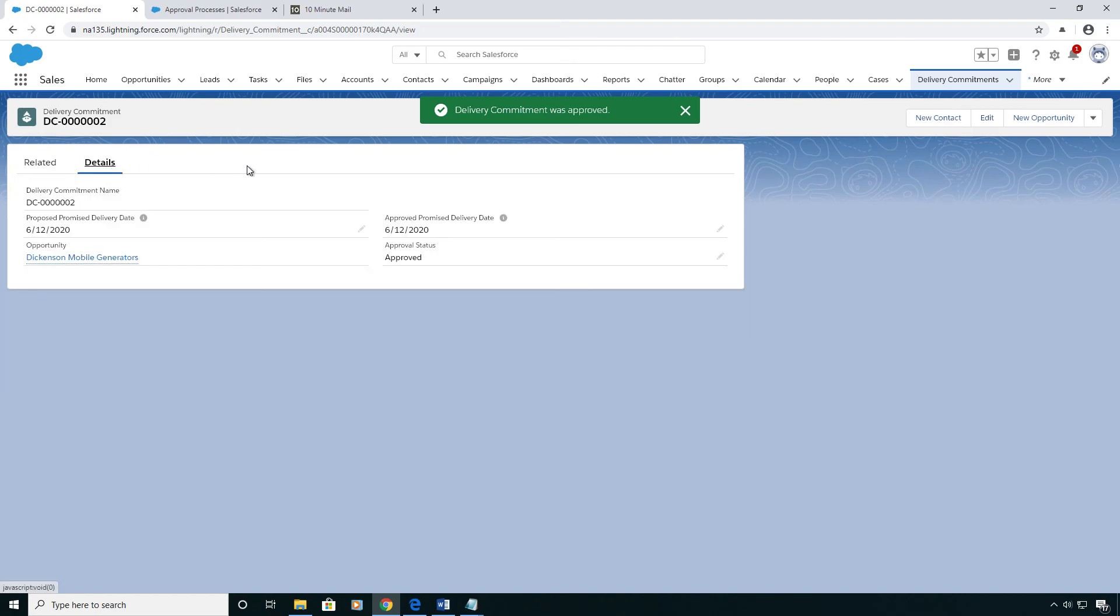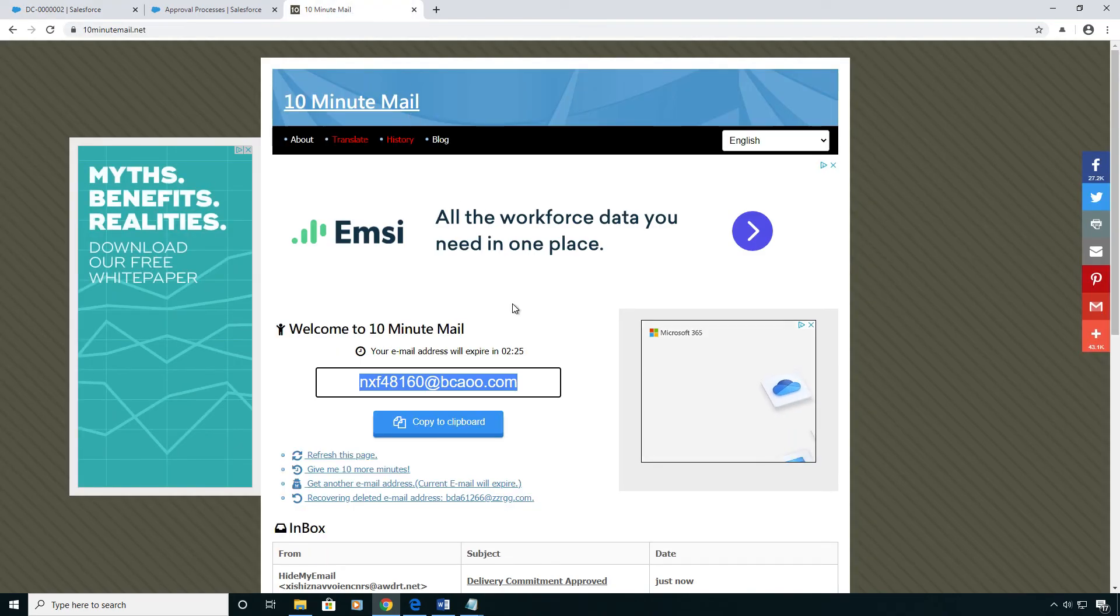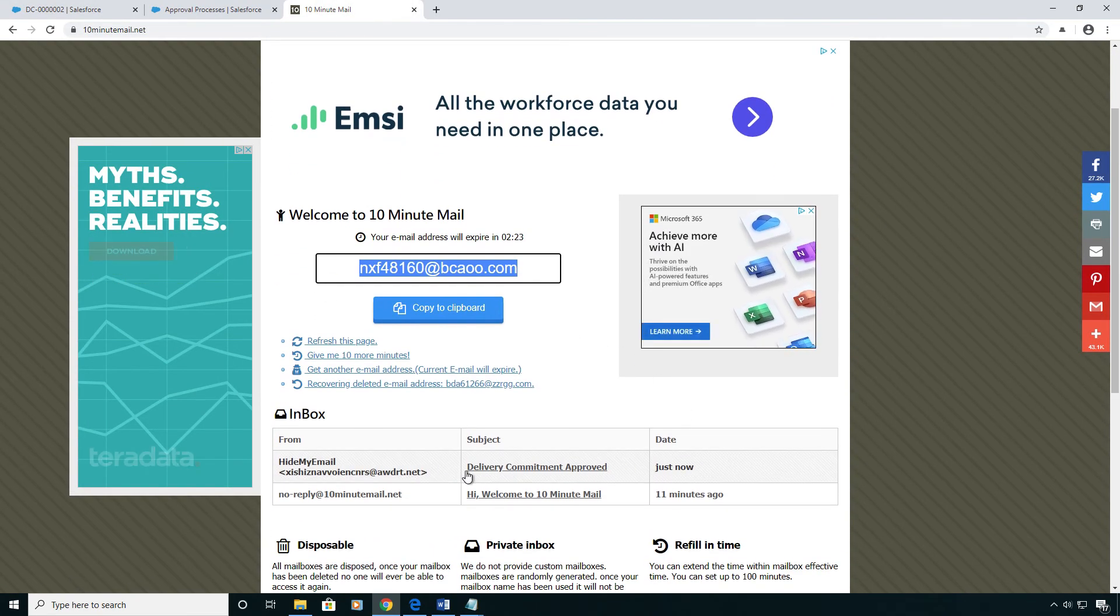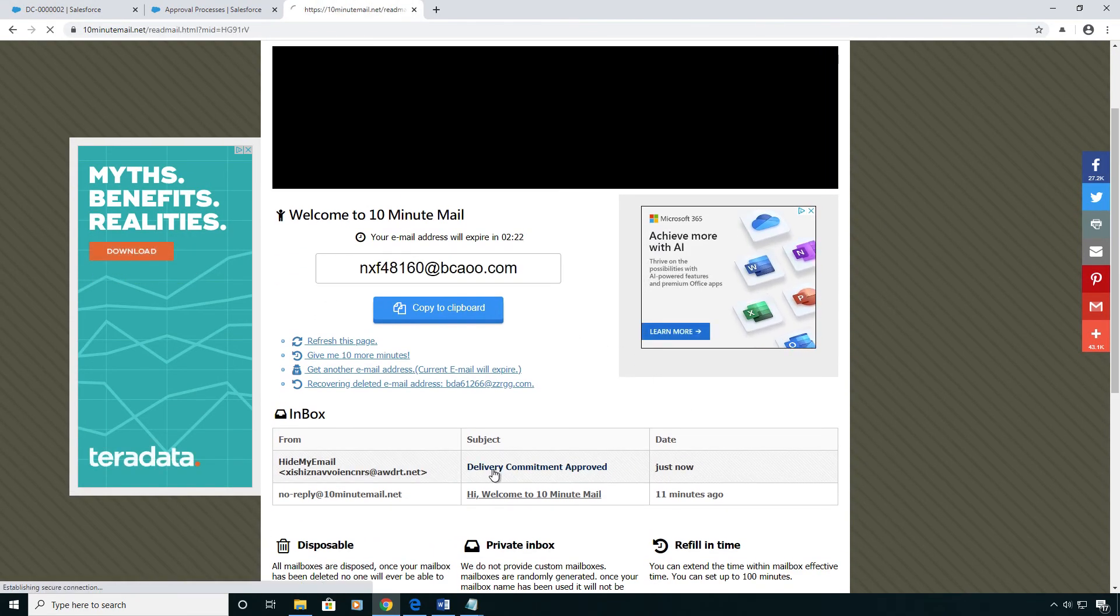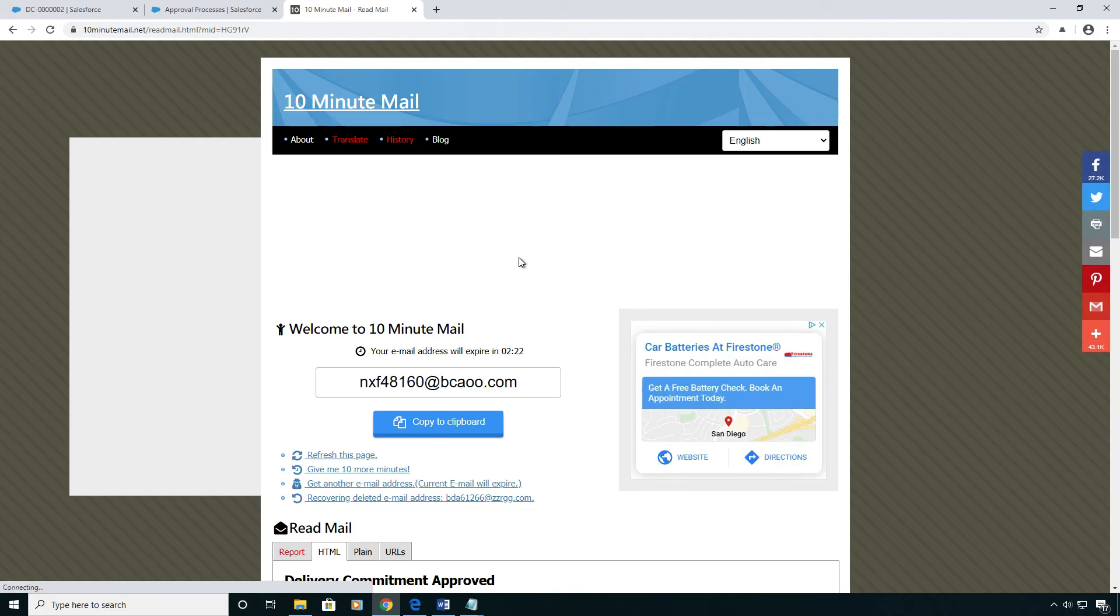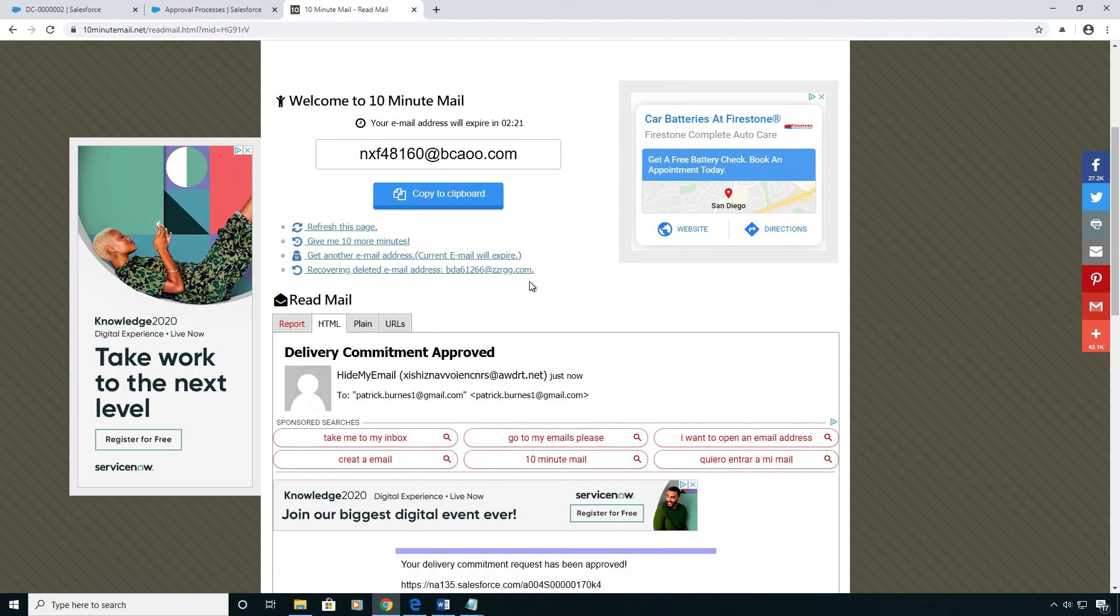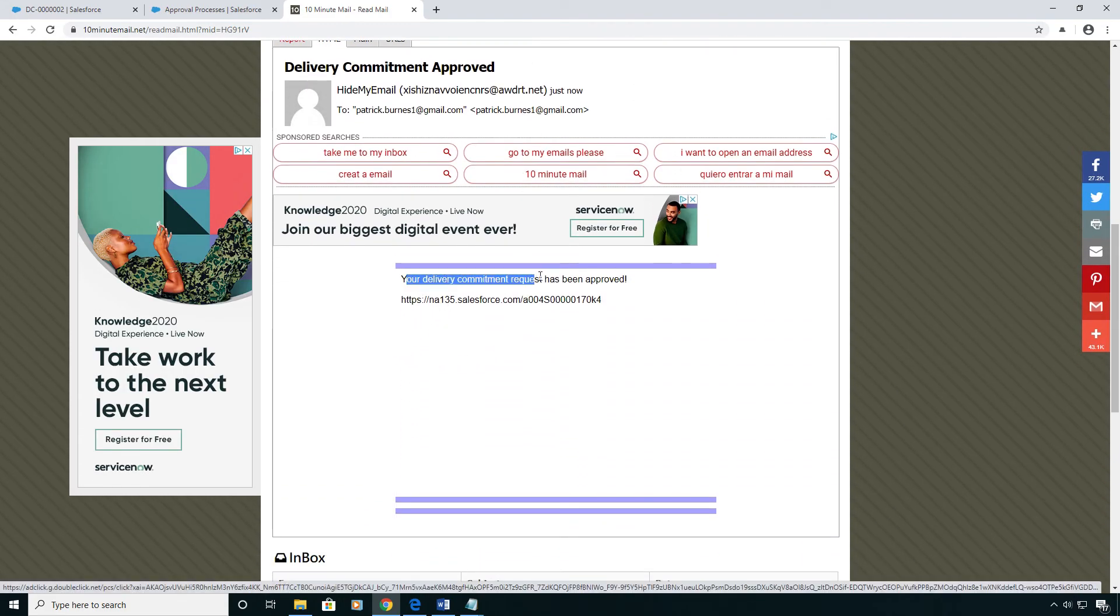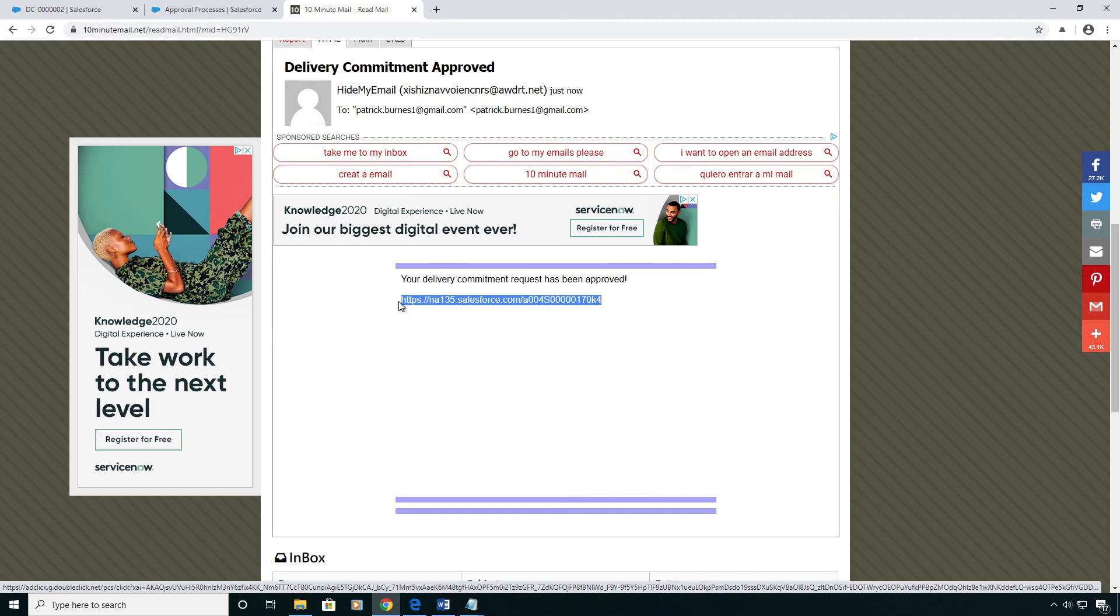And once I did that, on the details page, you can see it's now approved and the date moved. And within this email address over here, I just got an email which very generically says your delivery commitment request has been approved and gave me a link to the record.